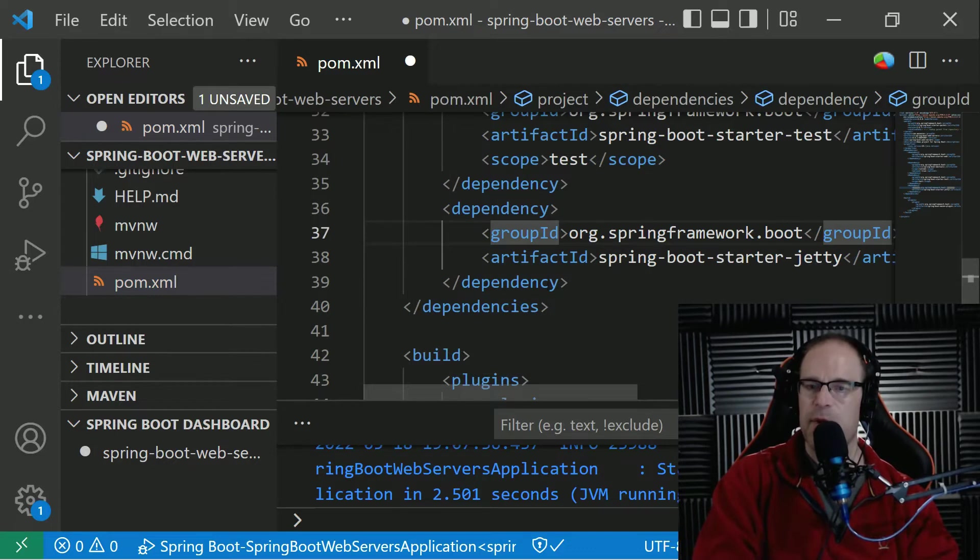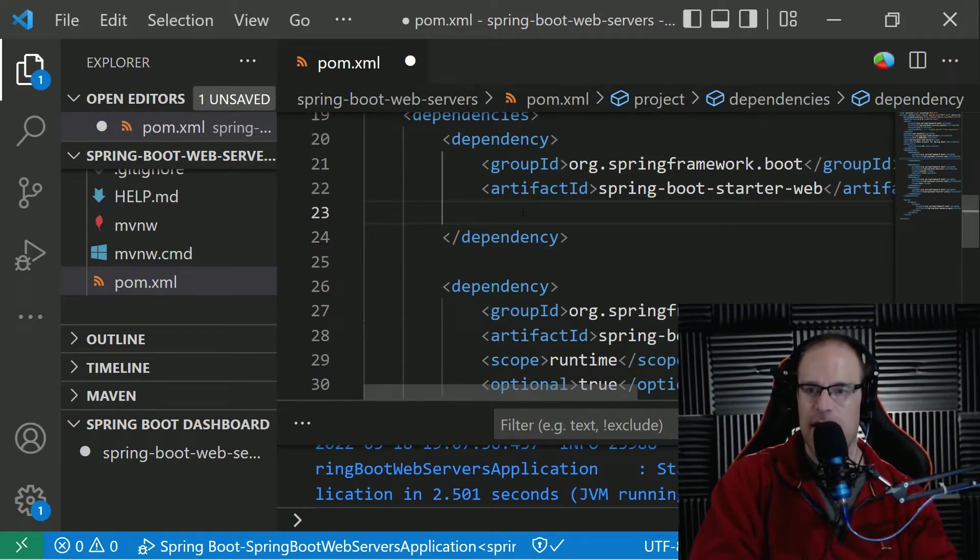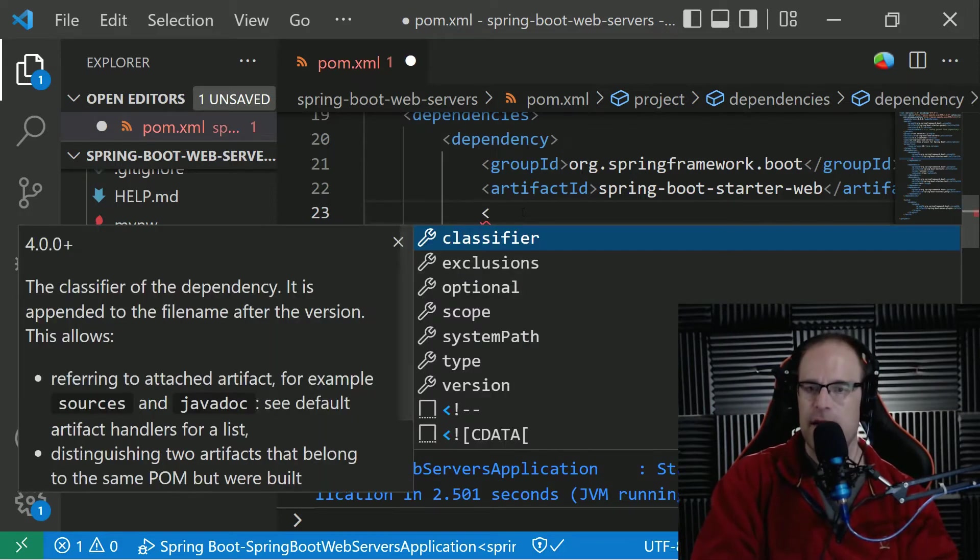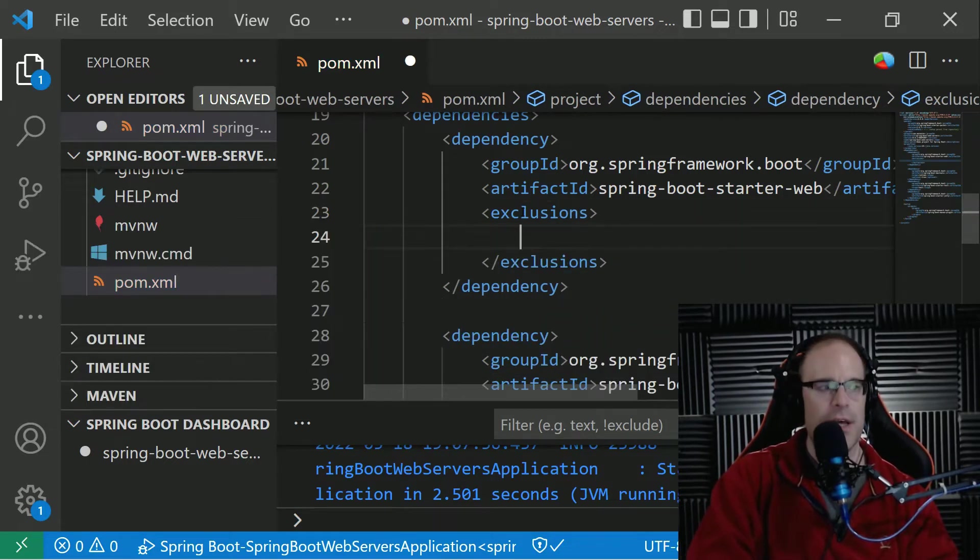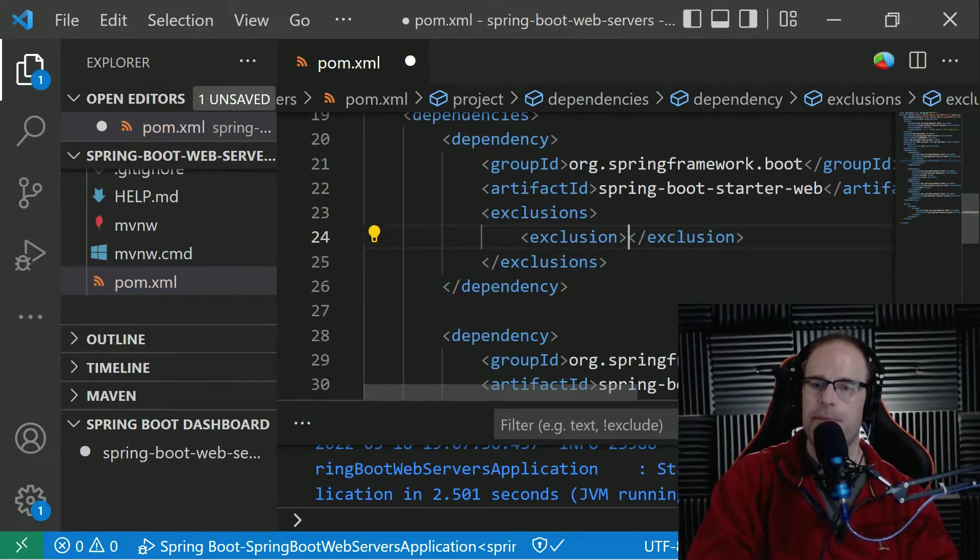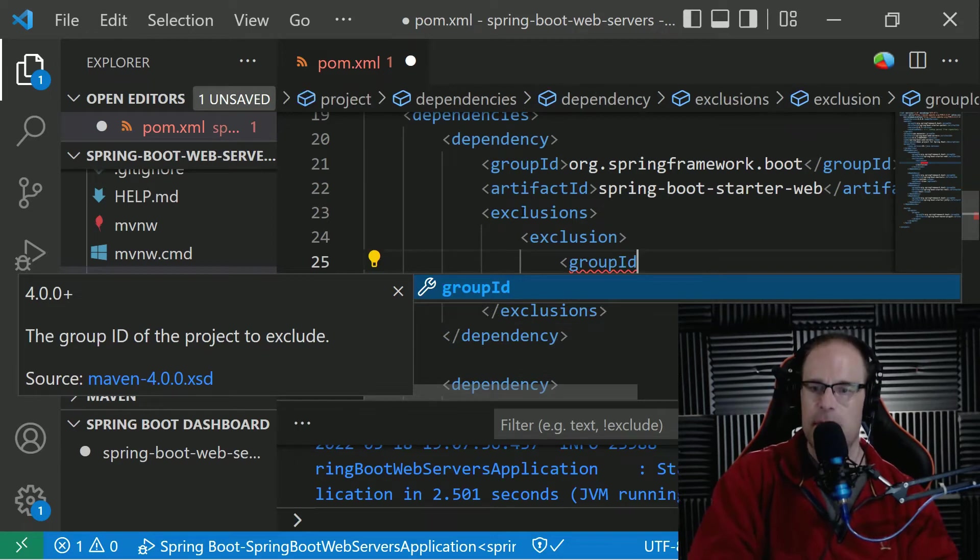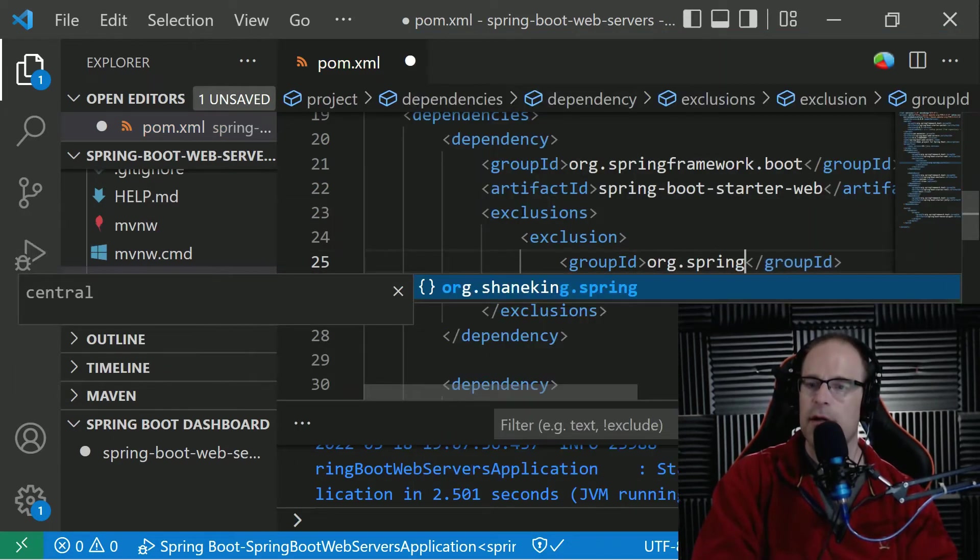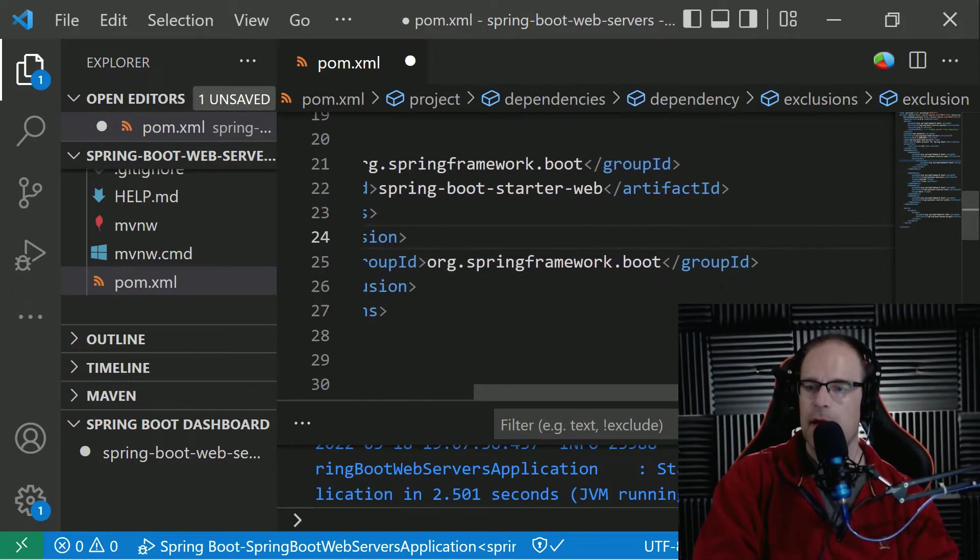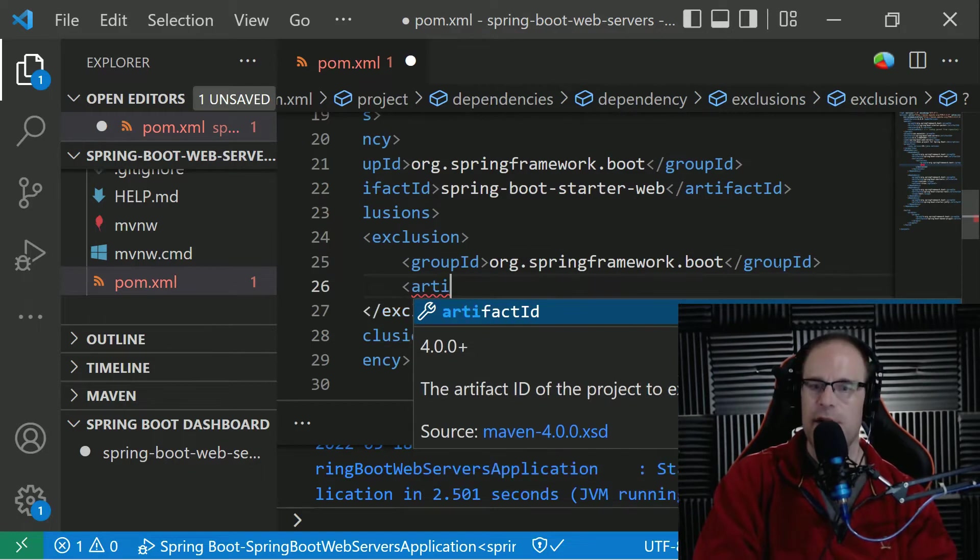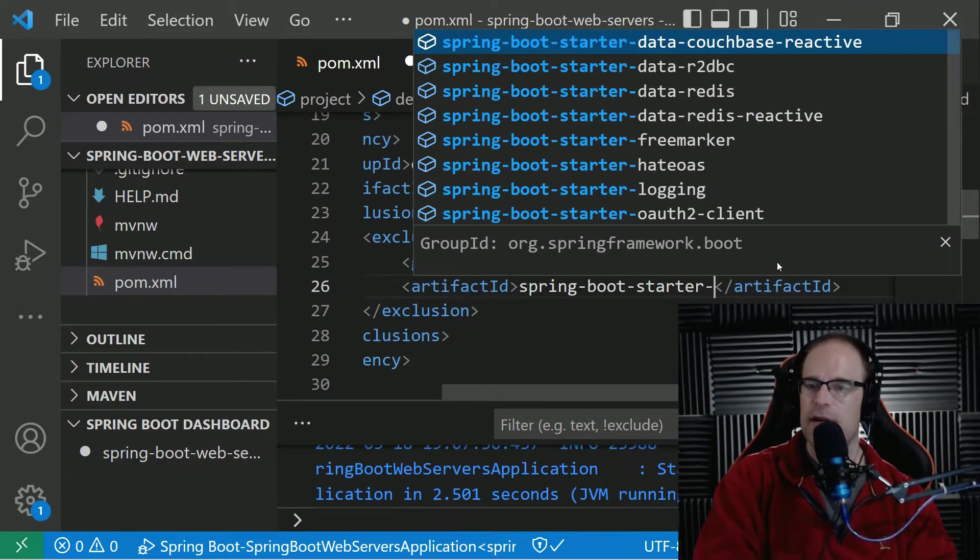Now, one thing to remember, or to point out, is that because Tomcat is automatically included in the Starter Web, then what we have to do is set up an exclusion so that it filters out everything Tomcat in order to make use of Jetty. So let's go ahead and create an exclusion here. And then we want to use a group ID of org.springframework.boot. And then we want to exclude the artifact ID of Spring Boot Starter Tomcat.